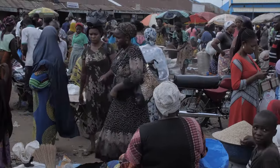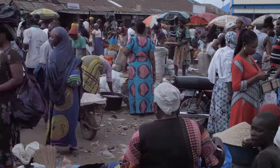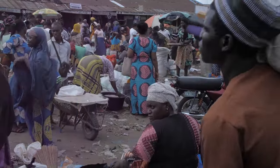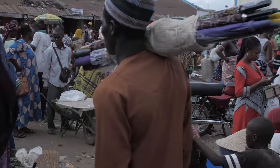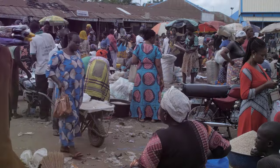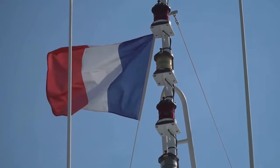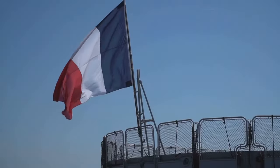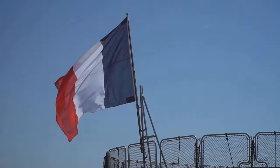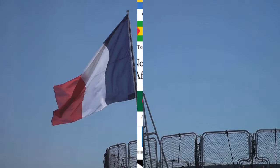As we delve deeper into these topics, we will unravel their complexities, explore their impacts, and reflect on their implications. By the end of this journey, you will have a comprehensive understanding of franc-afrique and the CFA franc.